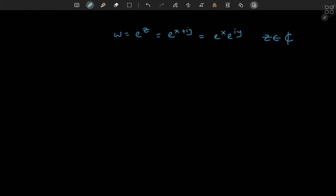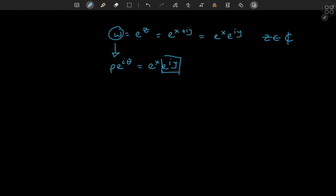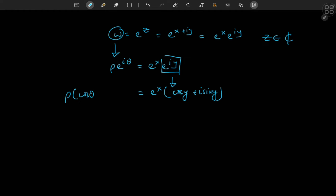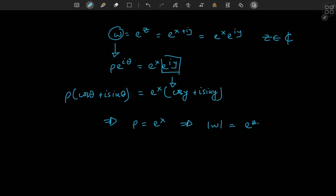Taking a quick look at the polar form, I'm going to write this as rho times e to the i theta. If this equals e to the x times e to the i y, then because y is just some real number we can invoke Euler's formula and write this as e to the x times the cosine of y plus i times the sine of y. Equating the real and imaginary parts leads us to conclude that rho must be e to the x — that is, the modulus of e to the z equals e to the real part of z.